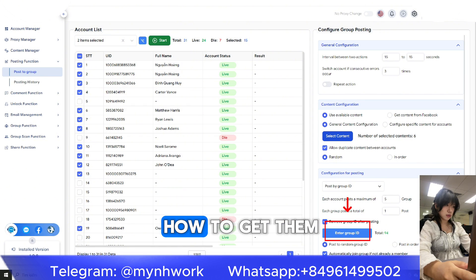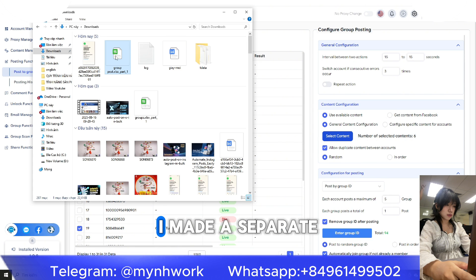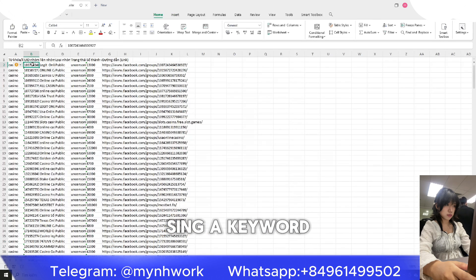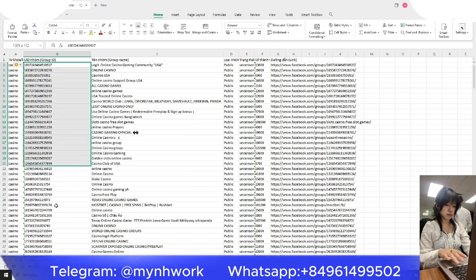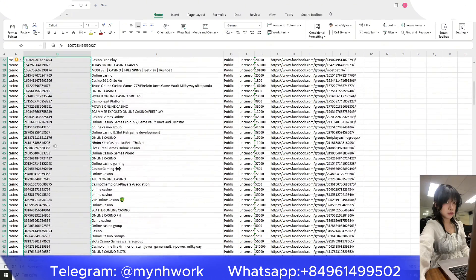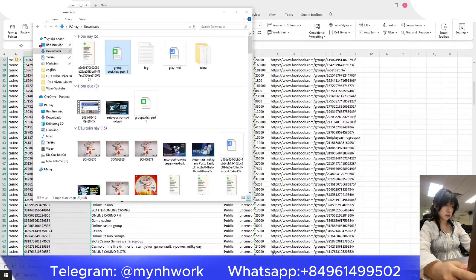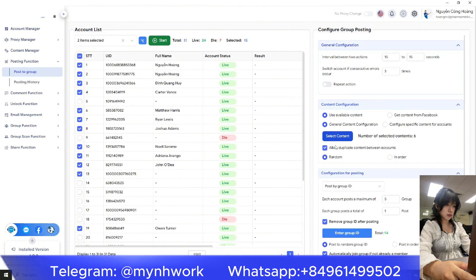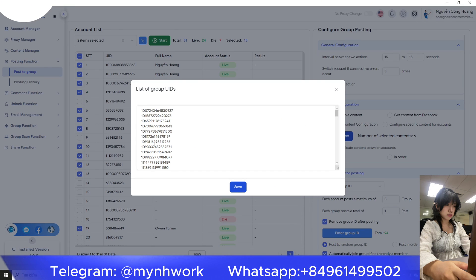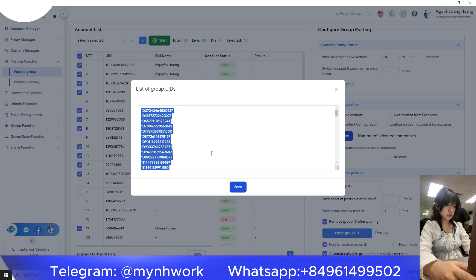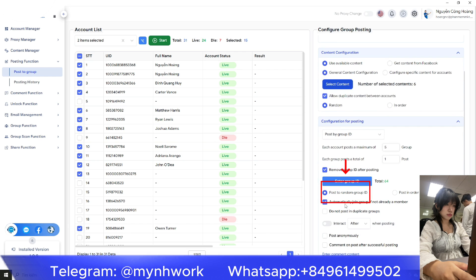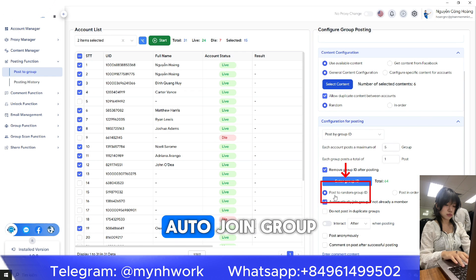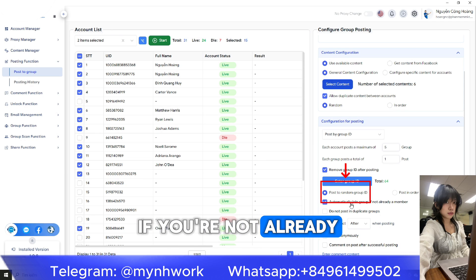If you don't know how to get them, don't worry. I made a separate video on how to find groups using a keyword. You can also enable auto-join group if you're not already a member.